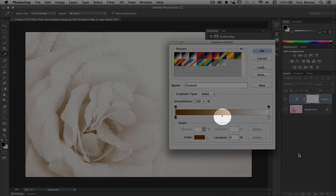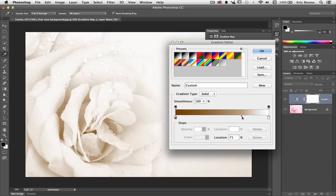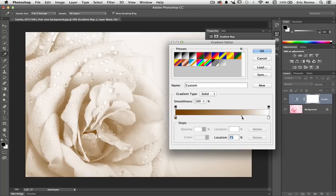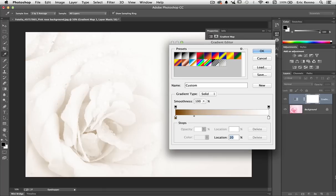Now you'll notice there's this little diamond in between, and this is the midpoint between the colors, and I can change this as well. So I can click on that and drag it to the right in this case to make it far more contrasty. Similarly I can click and drag it back and it bleaches it out. So quick and easy way to do that.